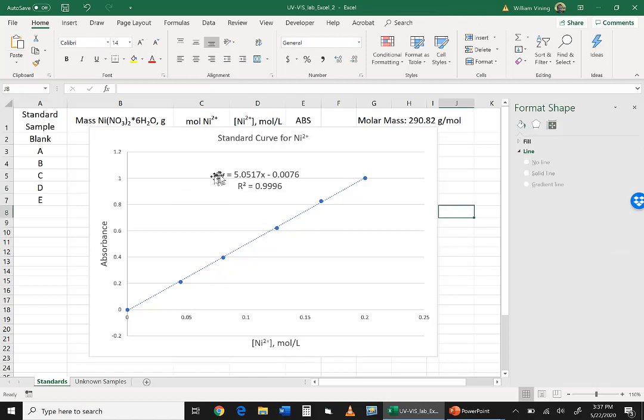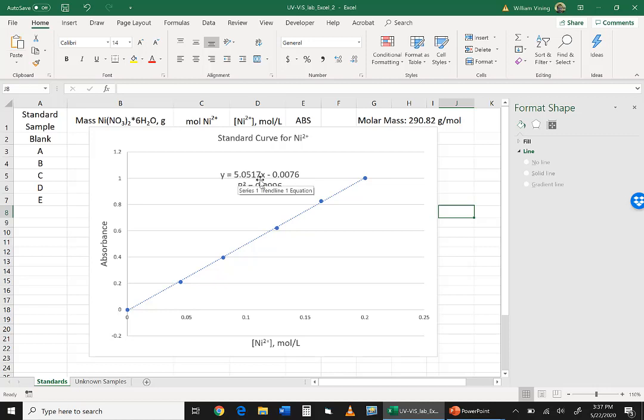And the equation we have is y, which is absorbance, equals 5.0517x. x is the concentration of nickel, minus a small correction factor because the line didn't quite hit 0. But that's looking really good. So now we're going to use that equation to calculate the concentration of all of the nickel 2+ in all of our unknown samples.